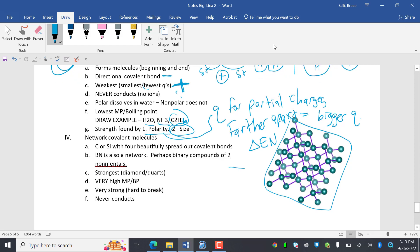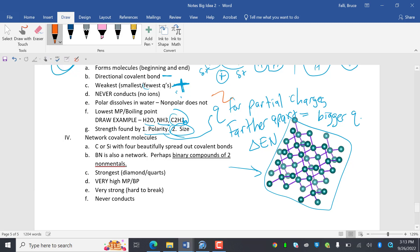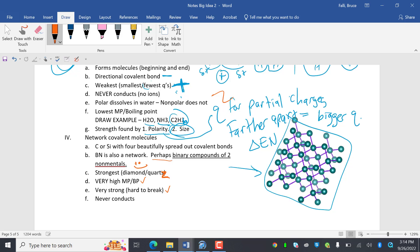Network covalent molecules. That's like this guy right here. So carbon or silicon with four beautifully spread out covalent bonds. BN is also a network. Perhaps binary compounds of two nonmetals. This is the perhaps thing, what can be on the chemistry thing. So perhaps binary compounds of two nonmetals. But you should be able to tell I misspelled quartz. That's embarrassing. Quartz is Q-U-A-R-T-Z. So these are the strongest bonds, as shown by very high melting point and boiling point. They're very strong, very hard to break. They never conduct, so again, we have no ions.